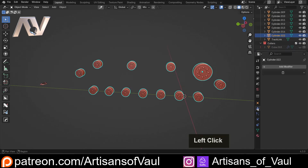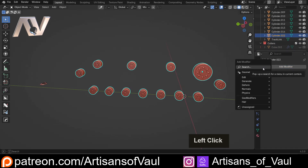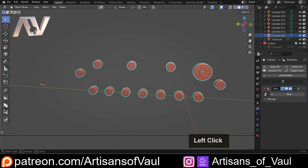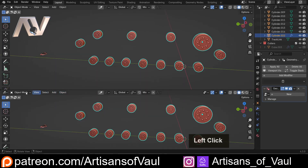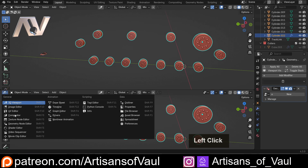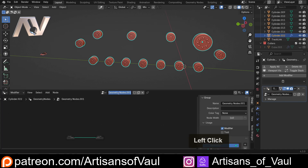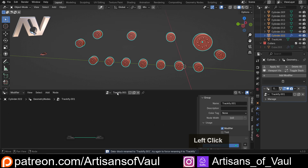Come to the modifier panel, click Add Modifier, and we want to add a Geometry Node modifier. Let's get those geometry nodes ready. Move up to select the Geometry Node editor, click New to create a new node tree, and we're going to name this 'Trackify' because it's creating tracks.